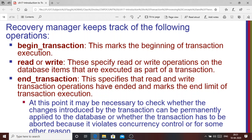Read or write operations specify the database access operations executed as part of the transaction. From the ATM analogy, when you are requesting a balance check, that is a read operation. When you are withdrawing cash, you are modifying your current balance — that is a write operation. These read and write operations exist within the limits of the begin transaction and end transaction statements. End transaction indicates that all read and write operations are finished.